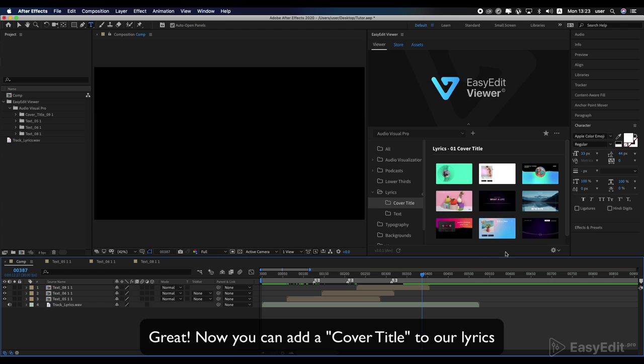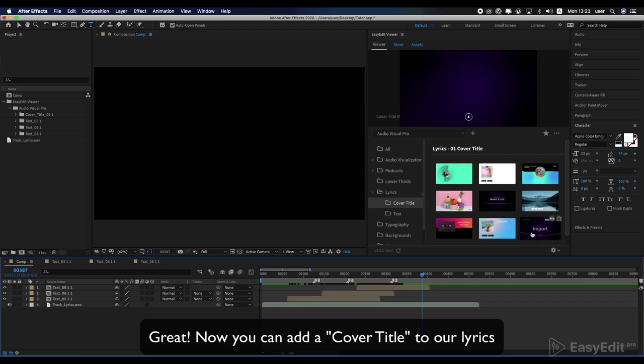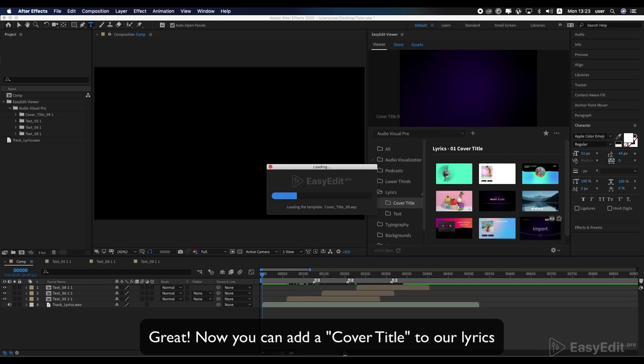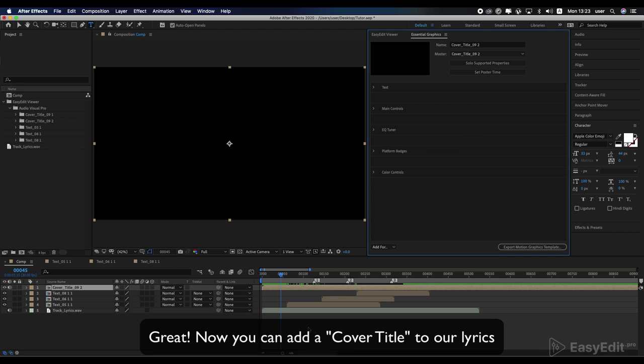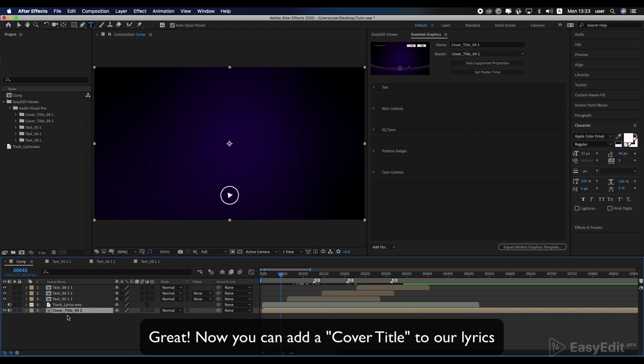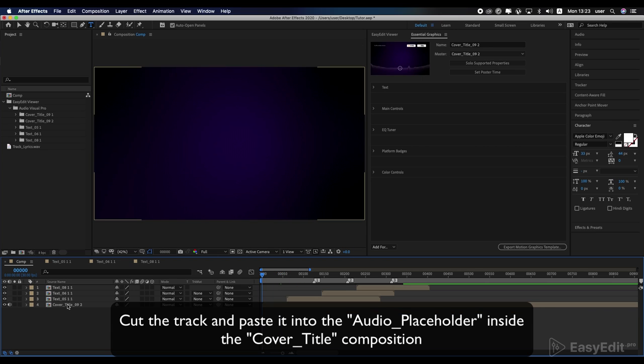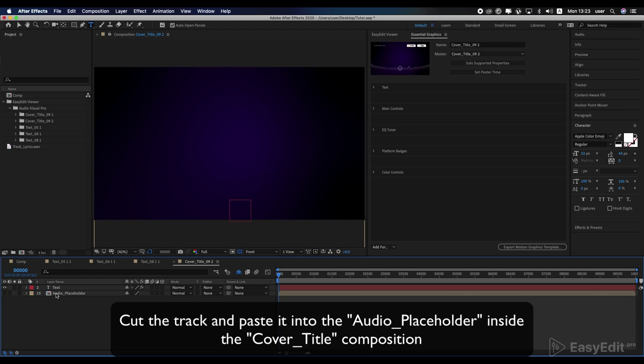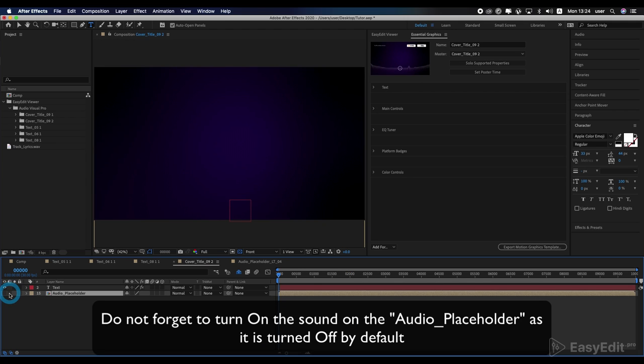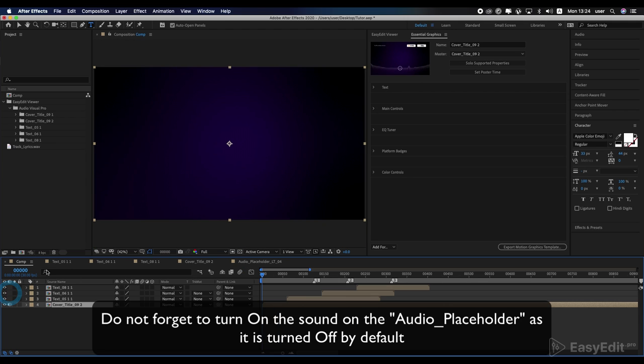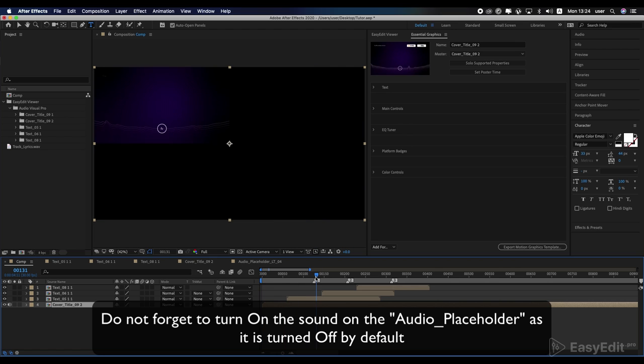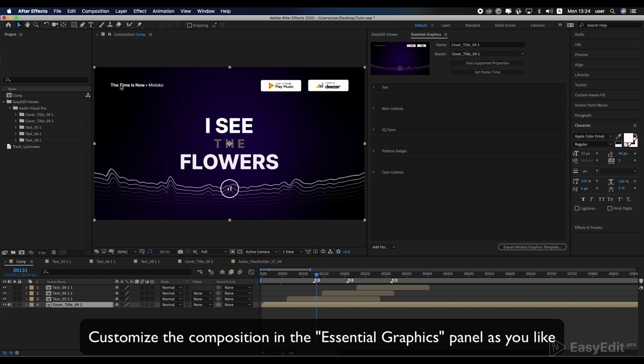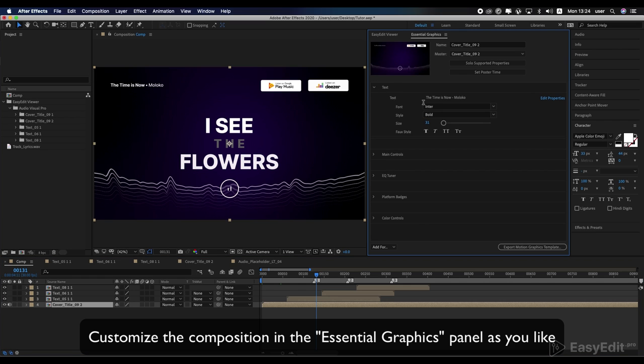Now you can add a cover title to our lyrics. Cut the track and paste it into the audio placeholder inside the cover title composition. Don't forget to turn on the sound on the audio placeholder as it is turned off by default. Customize the composition in the Essential Graphics panel as you like.